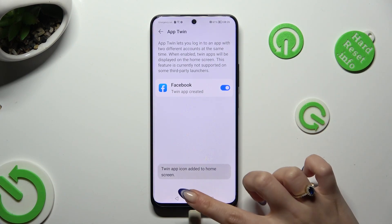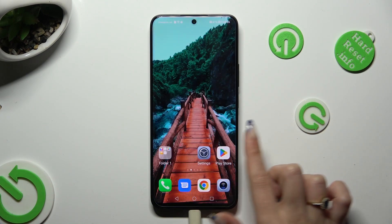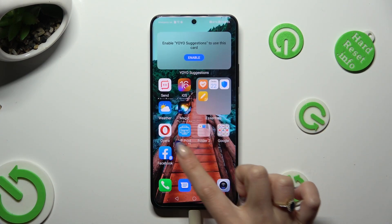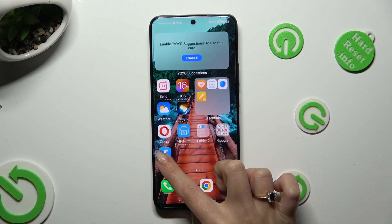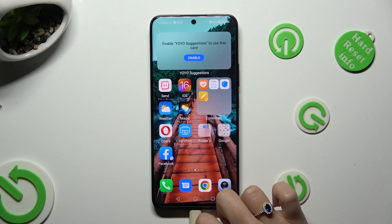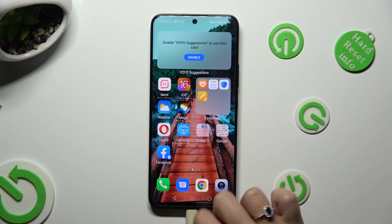Then go back and check your app. As you can see, mine was successfully cloned.